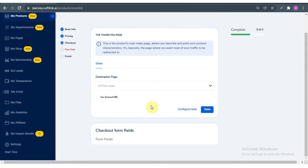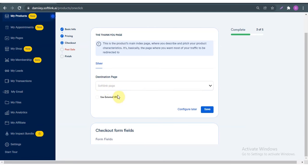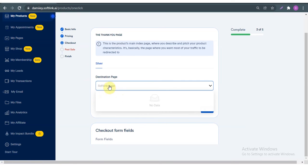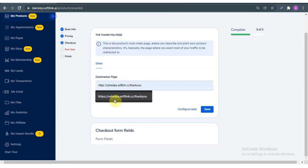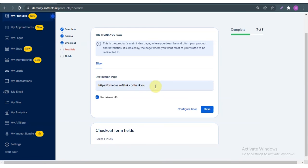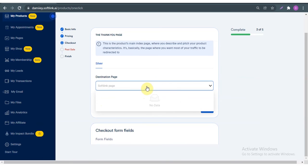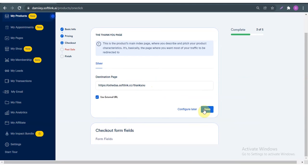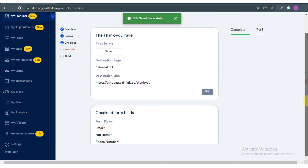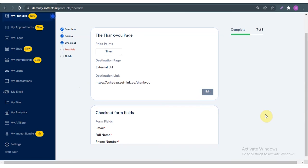For the destination page, where do you want to send customers after checkout? You would have created and published a thank-you page on the platform. Here under my pages I can search for it — it would show here if you've created your thank-you page. Because I haven't set one up yet, I'm just going to use an external link, paste the URL, and save.